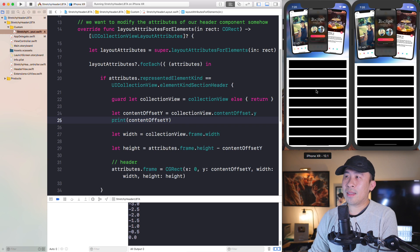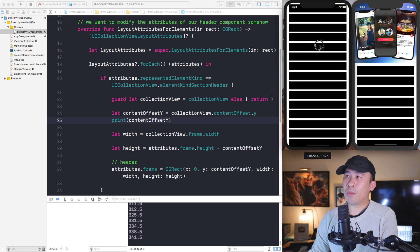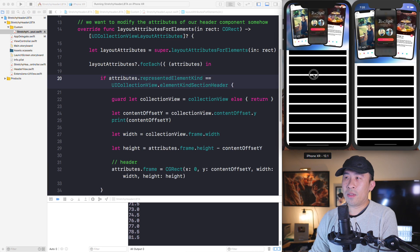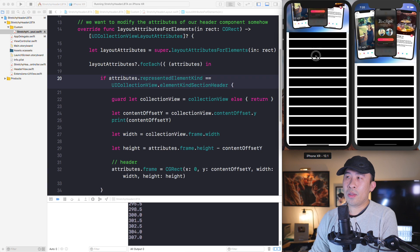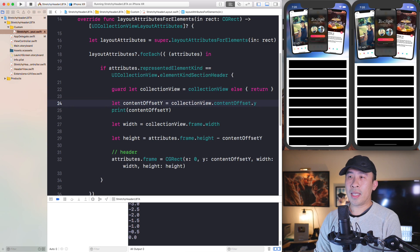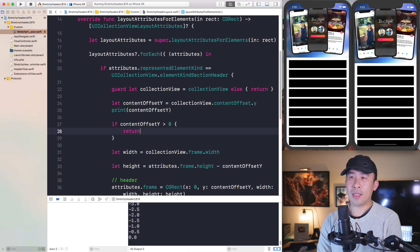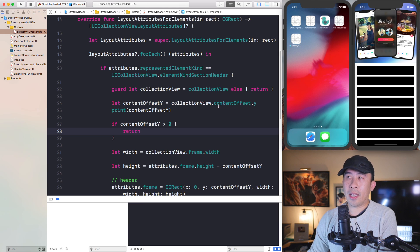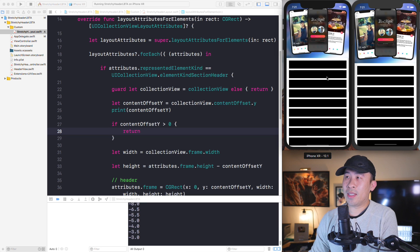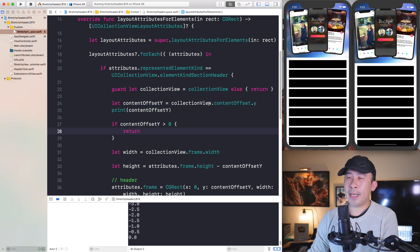The last bug to fix is that when you drag upwards, the header does a weird thing — it shifts and disappears. The reason is that when dragging in the positive direction (e.g. offset of 87) we don't want to modify the attributes frame. The fix: `if contentOffsetY > 0 { return }`. Now dragging upwards skips all the math below, and dragging downwards still triggers the enlargement effect.